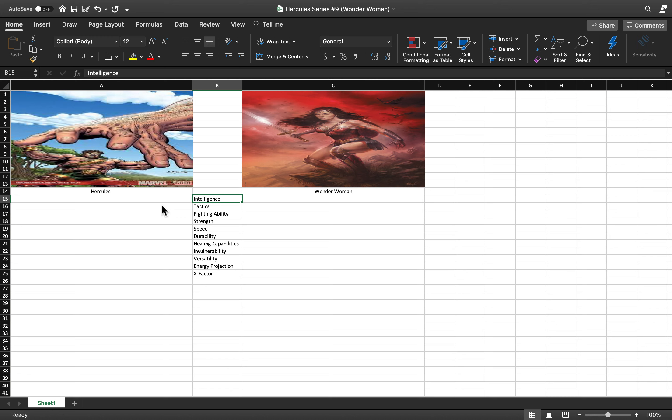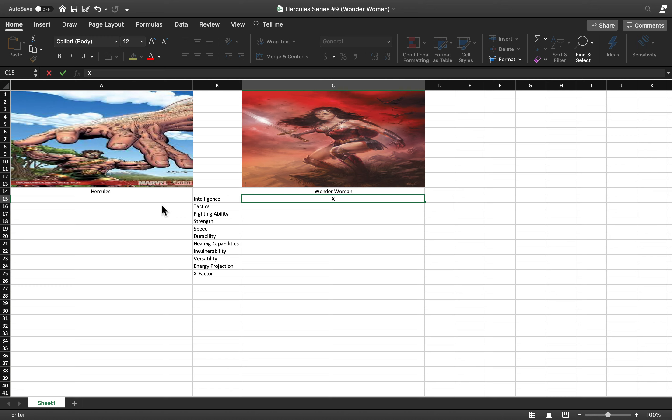Intelligence: Wonder Woman has enhanced intellect from what I gather. She's got Athena-esque characteristics, so wisdom and knowledge come into that.